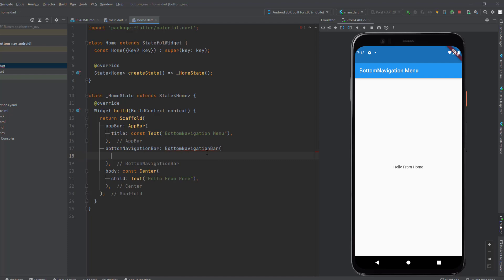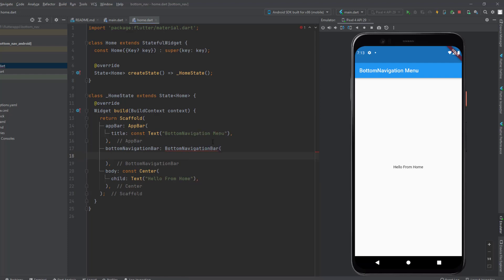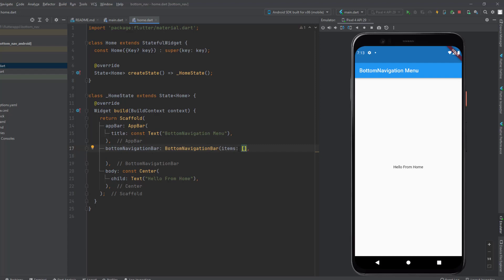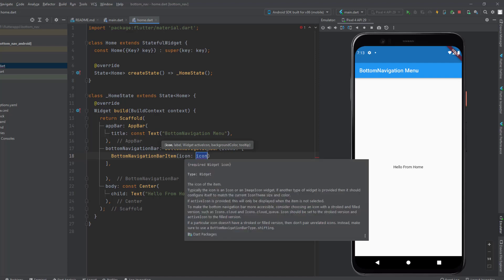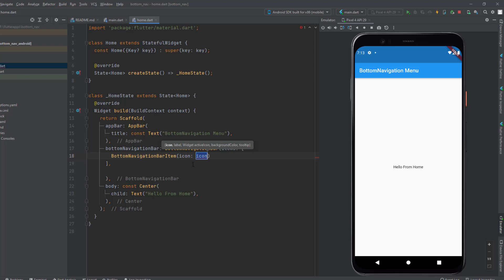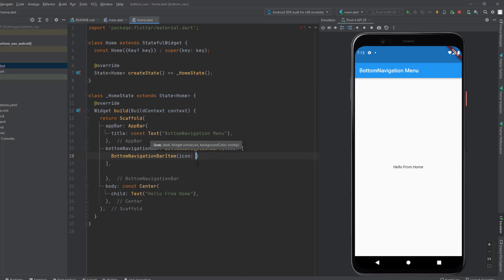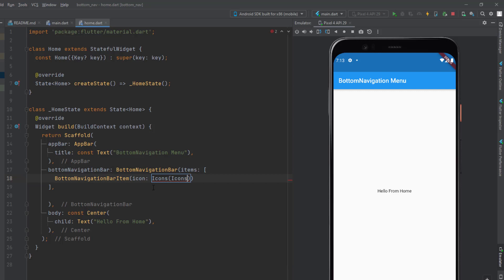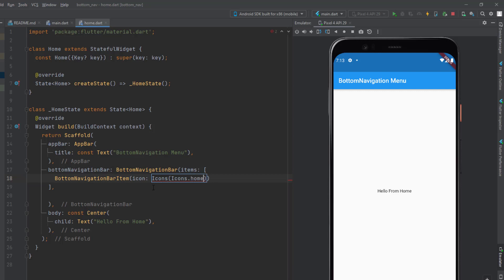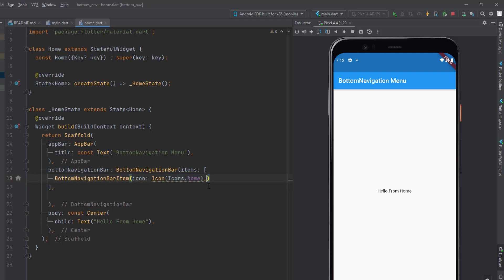Each BottomNavigationBar is going to have BottomNavigationBarItem entries. Let's add the items property and inside it we'll set the BottomNavigationBarItem. This takes two parameters: icon and label. If we don't provide them, it's going to throw an error. Let's set the icon first using the Icons library — we'll load the home icon — and set the label as 'Home'.